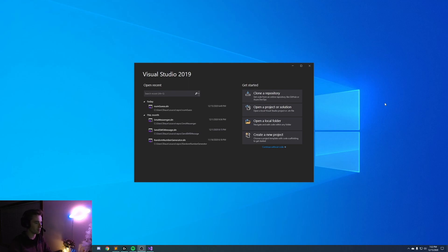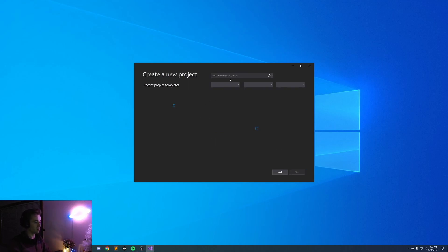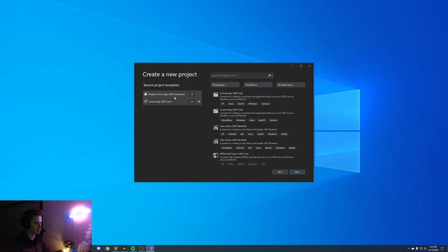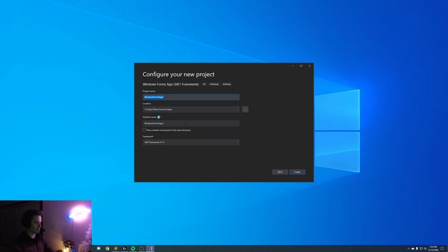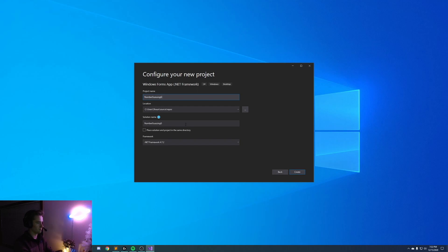Now that we are back on our desktop, let's go ahead and create a new project. In order to do that, you're going to want to select the Windows Forms app with the .NET framework. Go ahead and click next, and here we are. We can name it whatever we like. I'm going to call mine Number Guessing Game. Go ahead and click create.